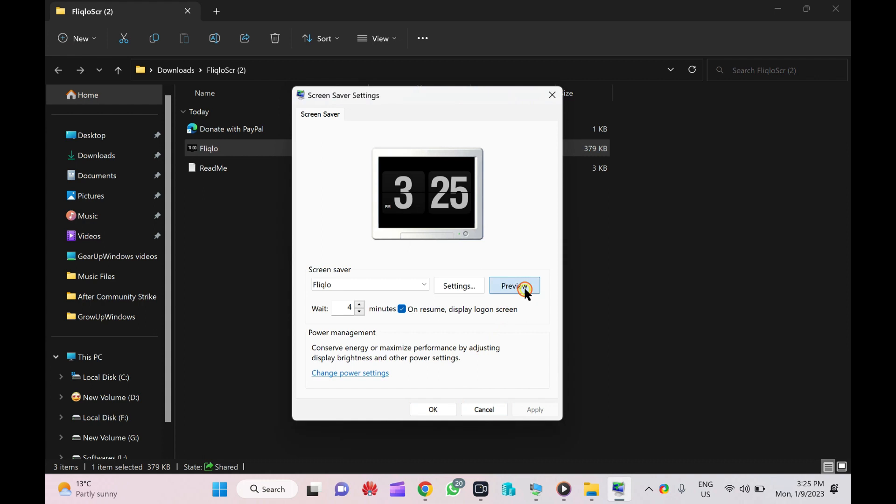Let me show you the preview. It will look something like this that you are seeing on your screen now.